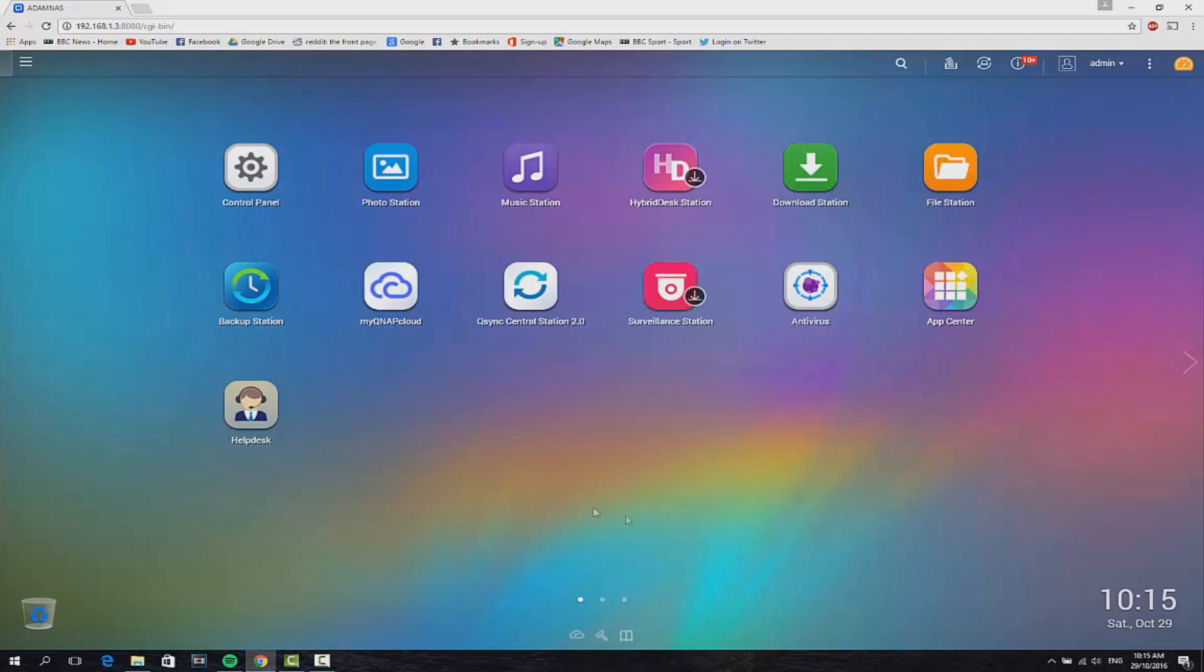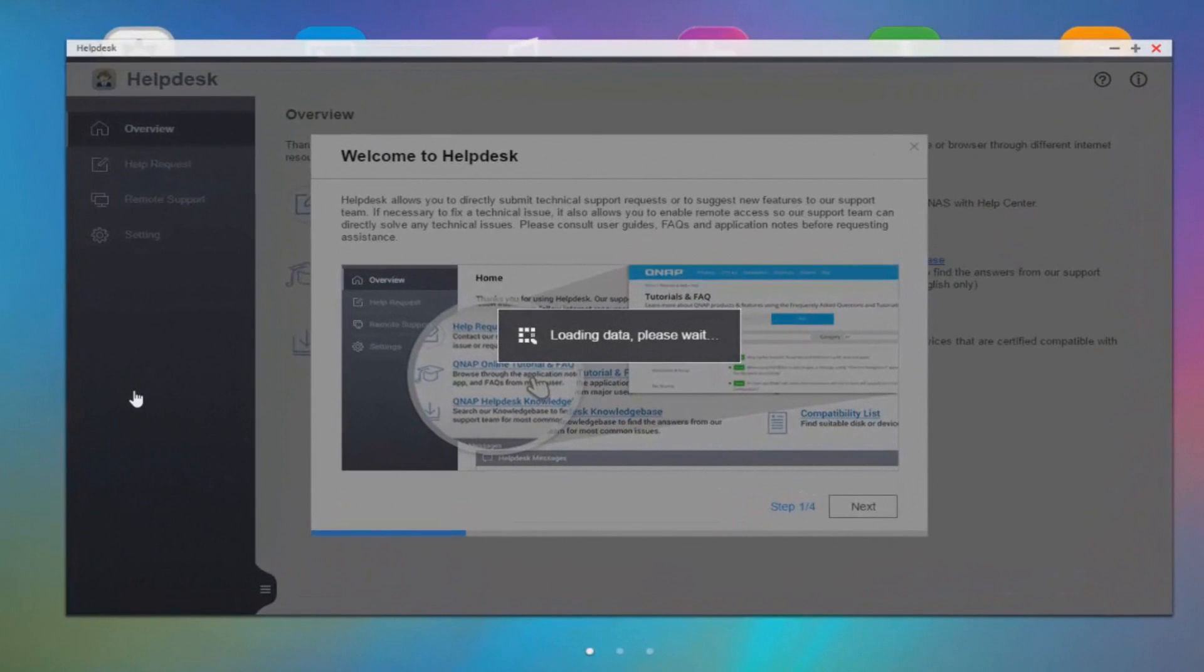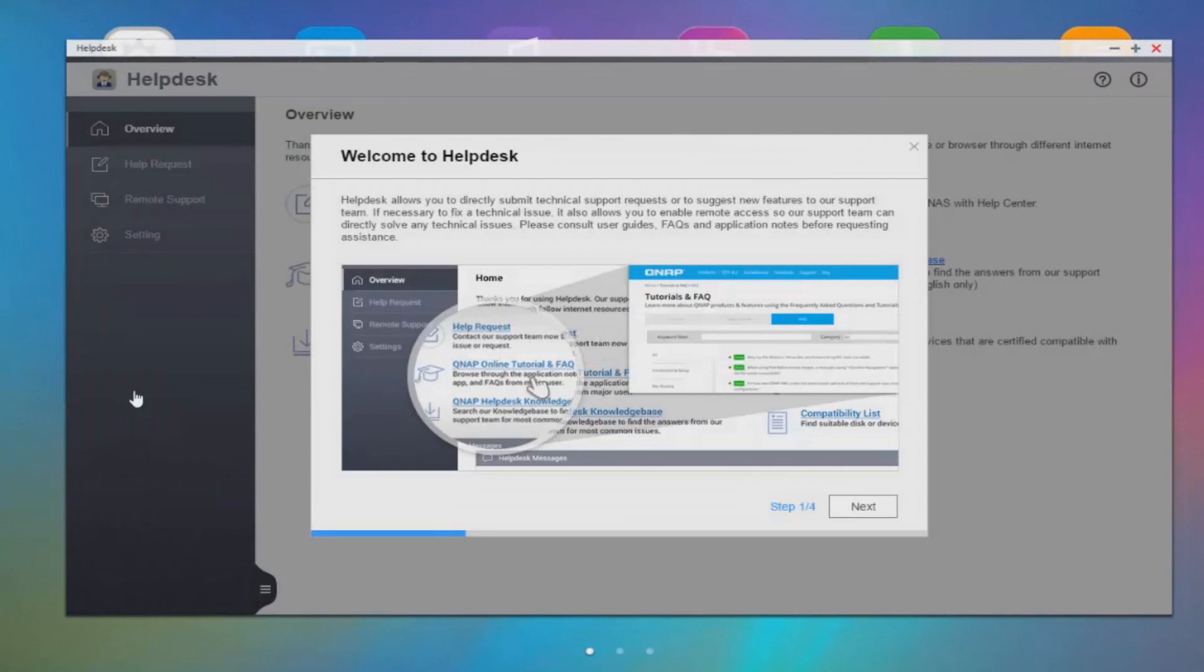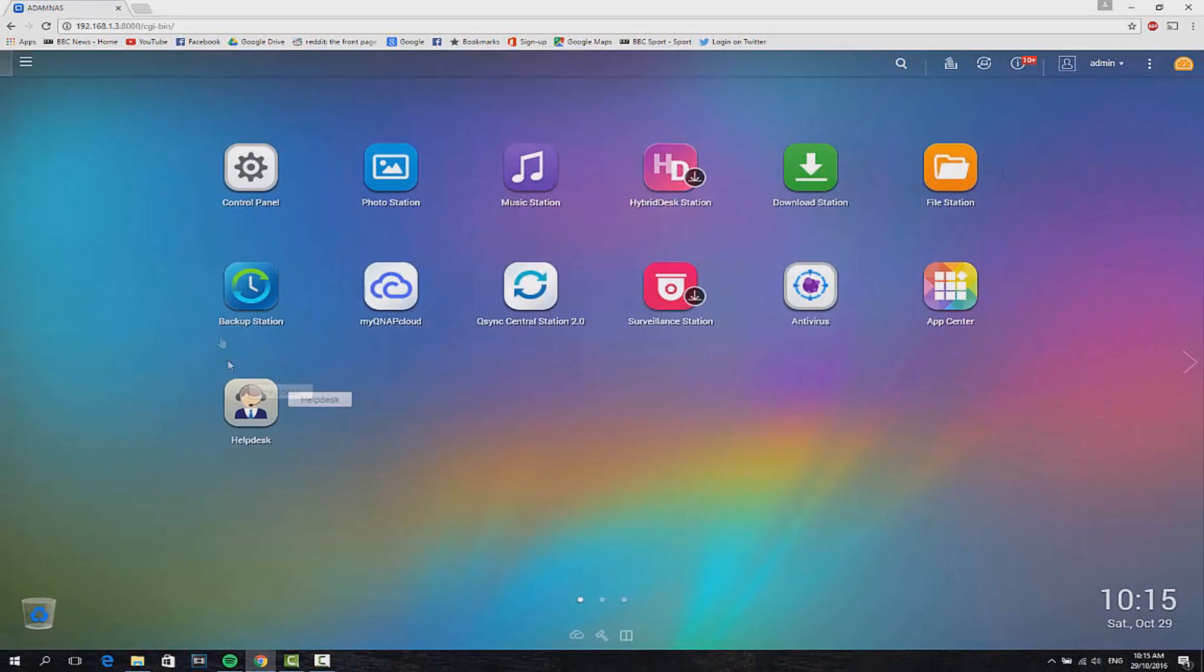There is a help desk app that comes as default with this NAS drive. This is really good because it helps you search their knowledge base if you've got any issues whatsoever here. You shouldn't do, but just in case, it's there for you.